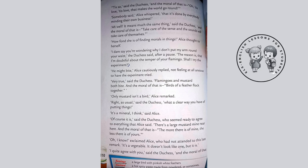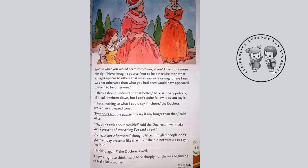'Right as usual,' said the Duchess, 'what a clear way you have of putting things.' 'It's a mineral, I think,' said Alice. 'Of course it is,' said the Duchess, who seemed ready to agree with everything Alice said. 'There's a large mustard mine near here, and the moral of that is: the more there is of mine, the less there is of yours.' 'Oh, I know!' exclaimed Alice. 'It's a vegetable — it doesn't look like one, but it is.' 'I quite agree,' said the Duchess, 'and the moral of that is: be what you would seem to be, or if you would like it put more simply, never imagine yourself not to be otherwise than what it might appear to others that what you were or might have been was not otherwise than what you had been would have appeared to them to be otherwise.'